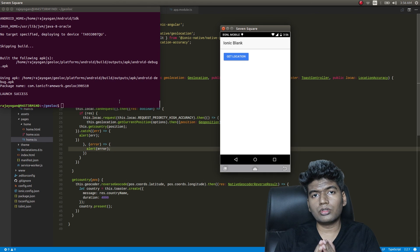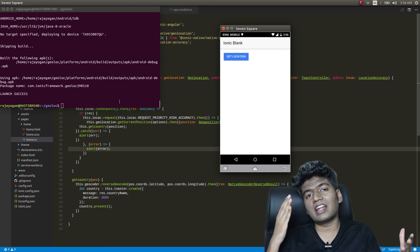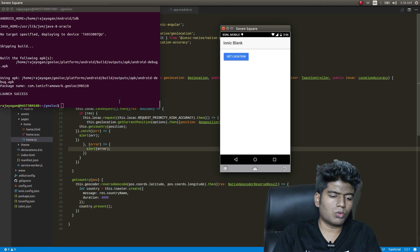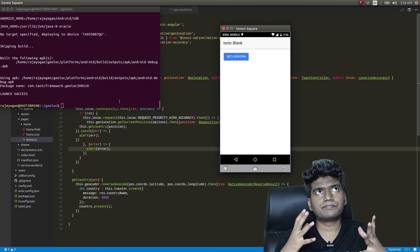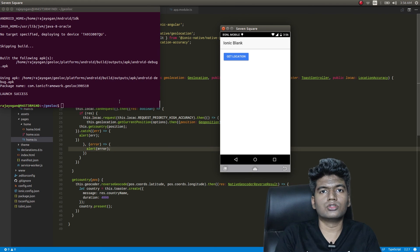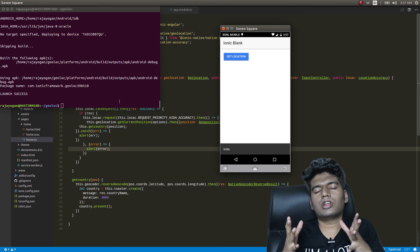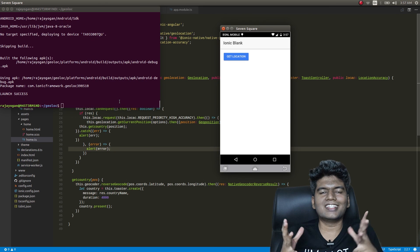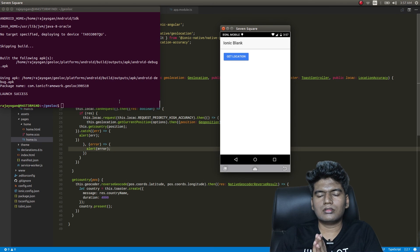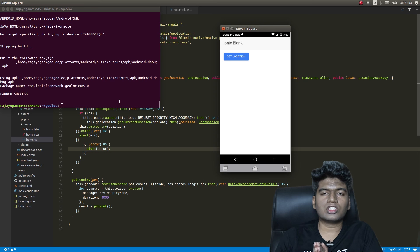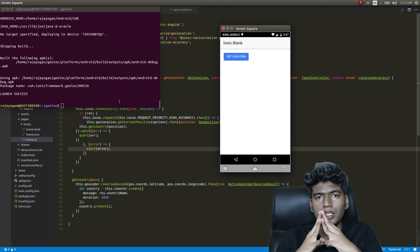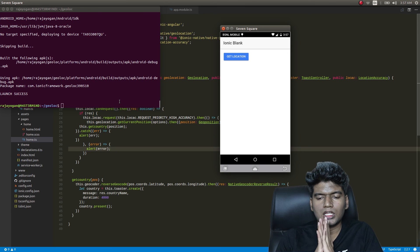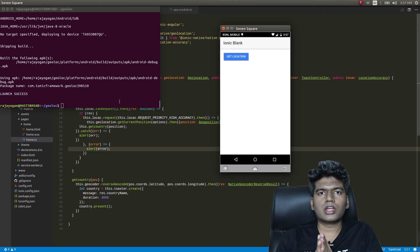This is how you make use of geolocation and geocoding plugins in your Ionic 2 applications. The location accuracy plugin was just for an enhanced user experience. I hope this video was helpful — if you found it helpful, kindly hit the thumbs up button and subscribe to the channel to watch more cool stuff like this. Talk to you guys in my next video, bye!